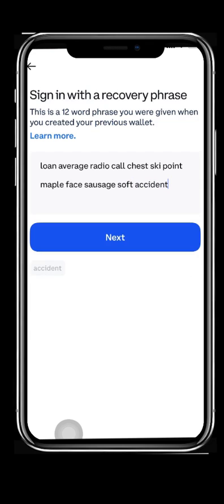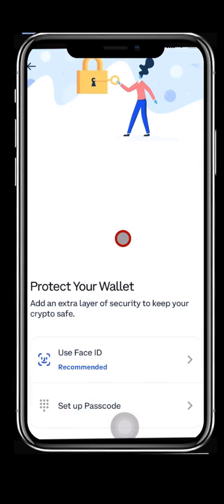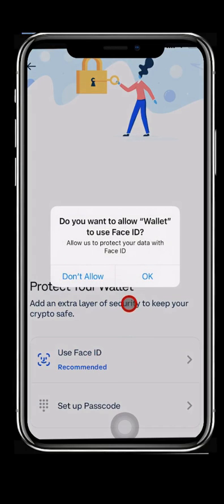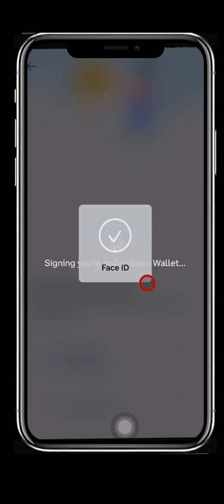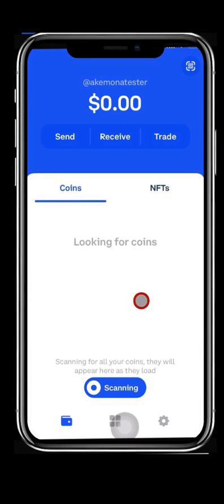Add an extra layer of security by adding Face ID or a passcode to protect your wallet. 10. You have fully recovered your wallet. Your digital assets will appear on the home screen of your Coinbase Wallet.